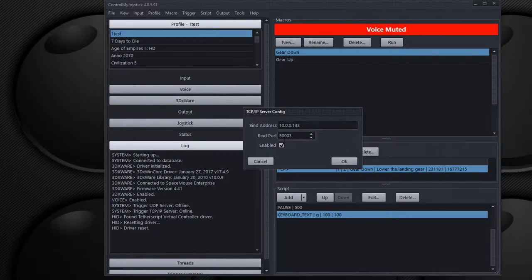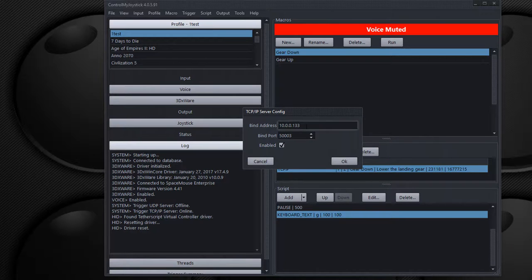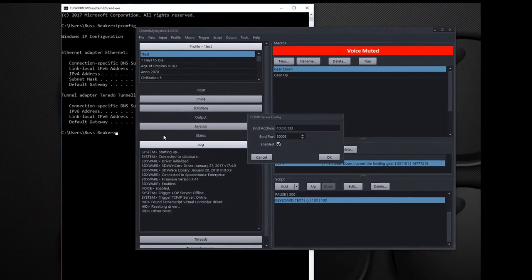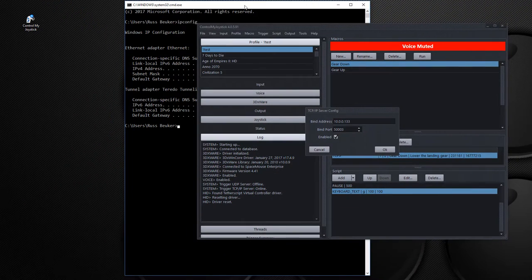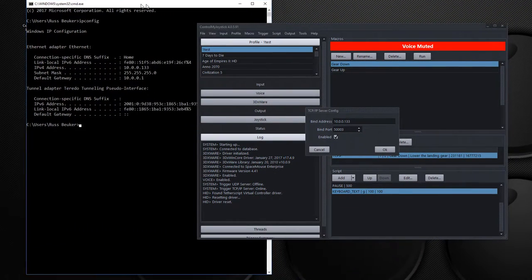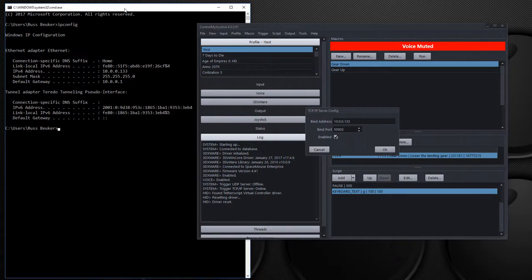And by default we have port 500003. You enable it, but you need to also set a bind address. Because you're going to be accessing this application through the network. You need to ensure that you bind to the address that your network card is listening on, or that is bound to.